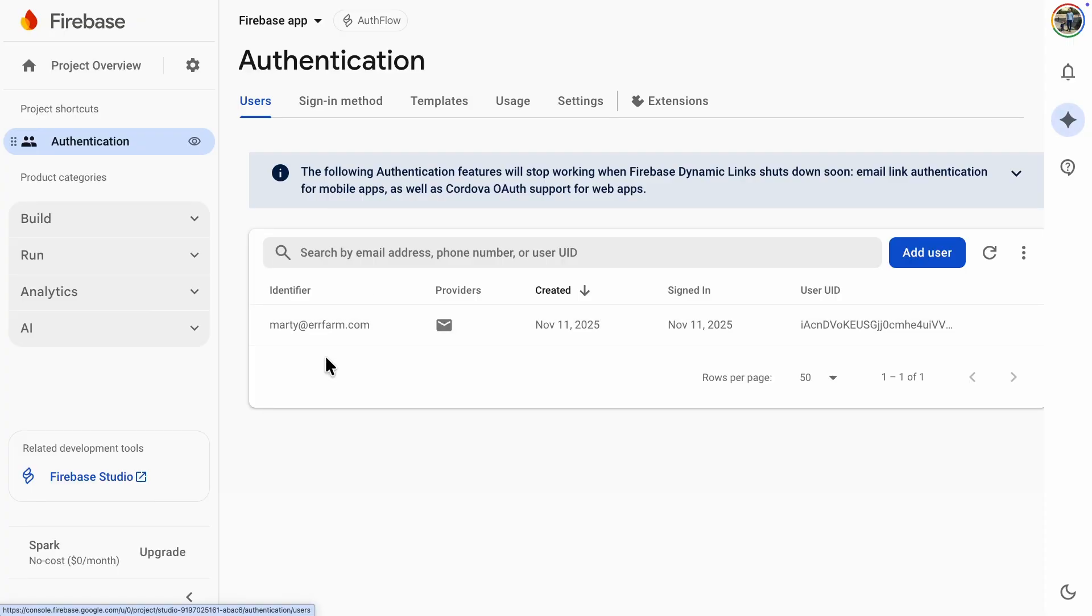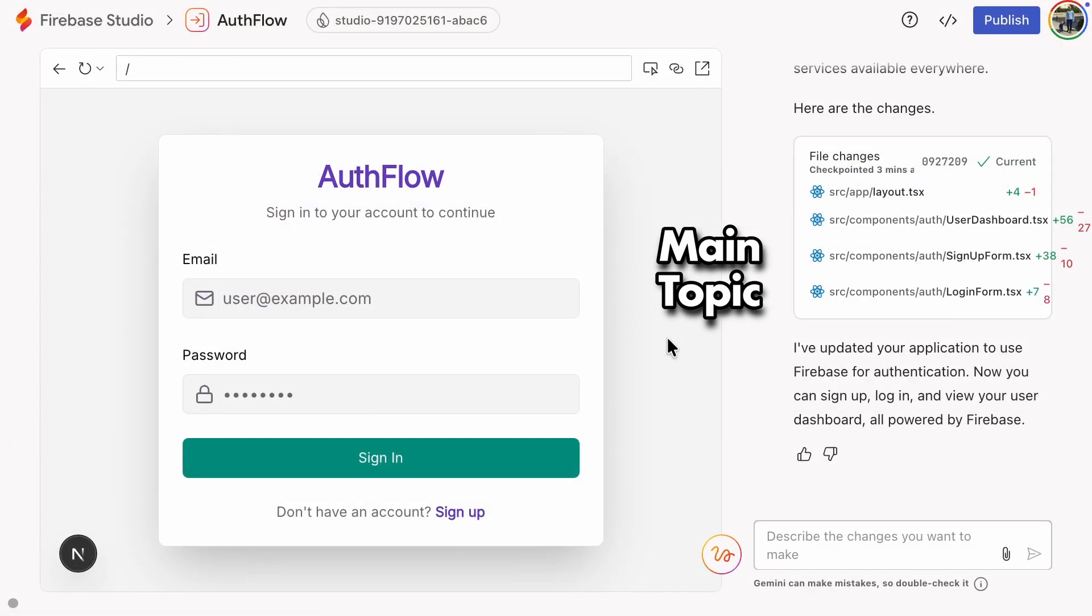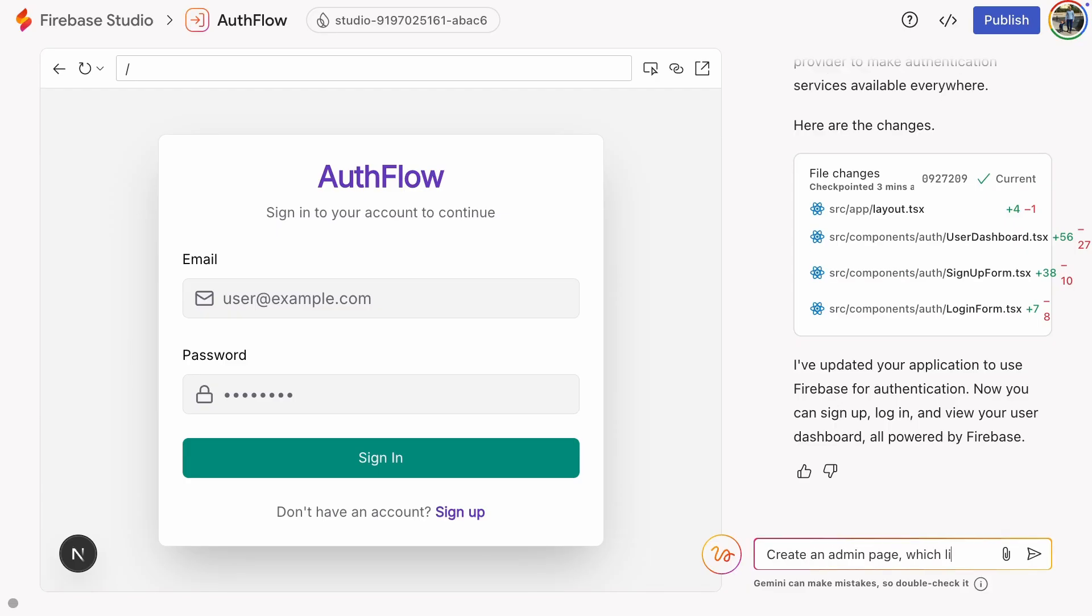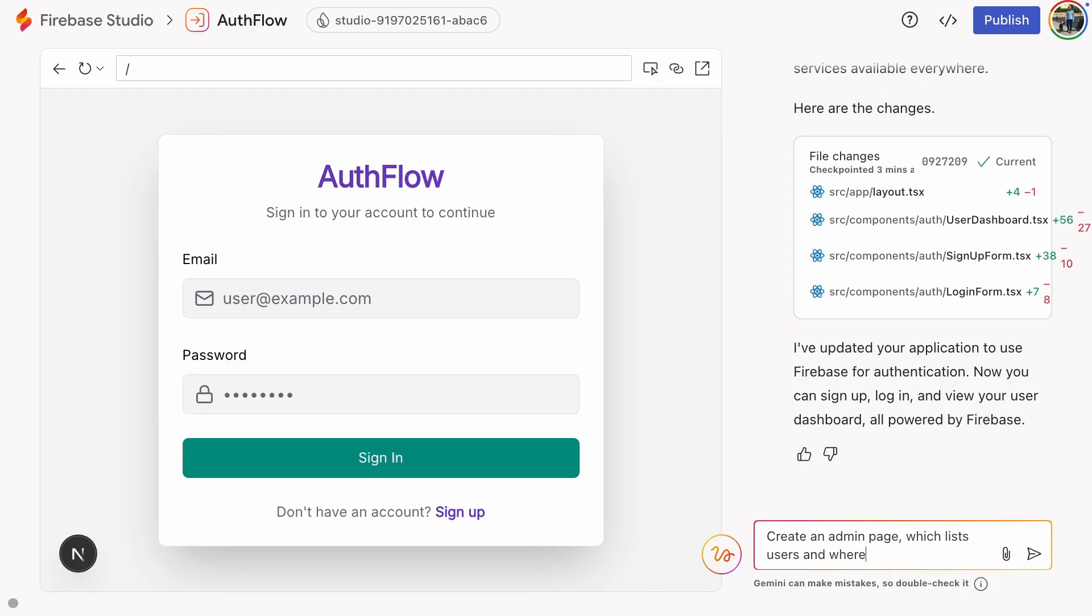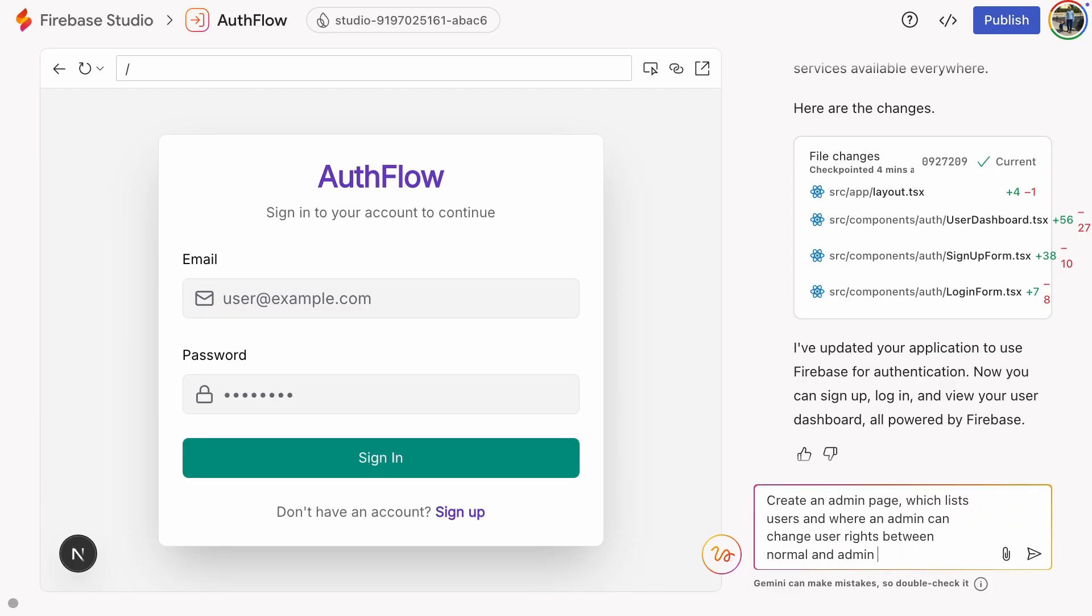Now we can move on to the main topic, the admin page. Create an admin page that lists users and allows an admin to change user rights between a normal user and an admin user. That's done.